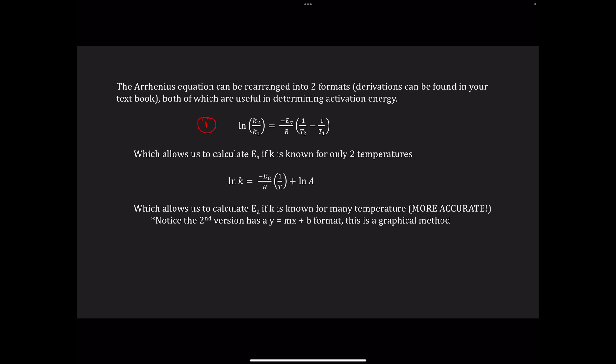Ea is our activation energy, and R is our ideal gas constant in terms of energy — 8.314 joules per mole Kelvin. This means that T, our temperature, must be in Kelvin.